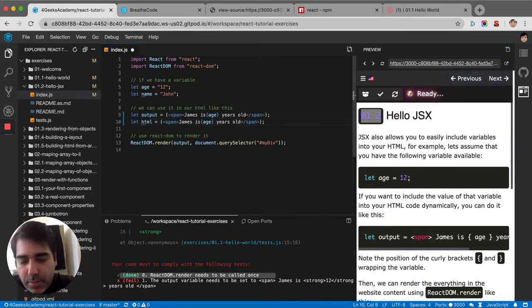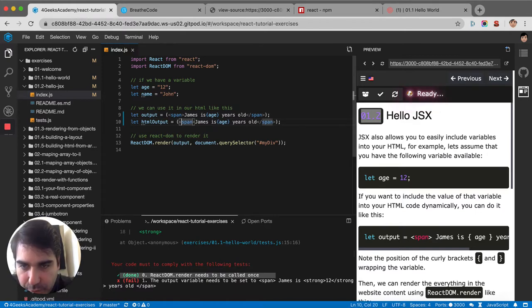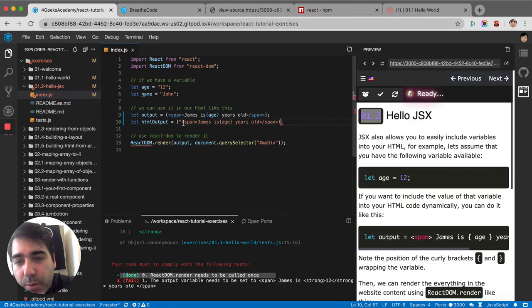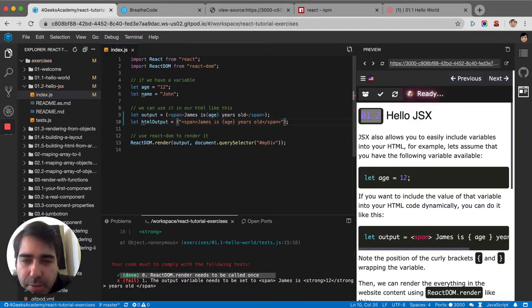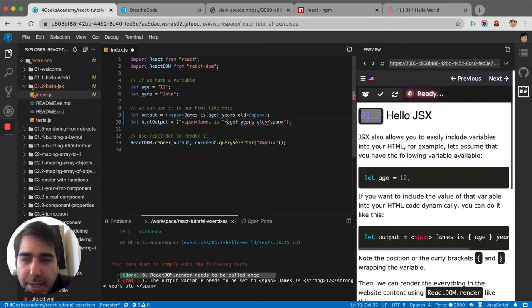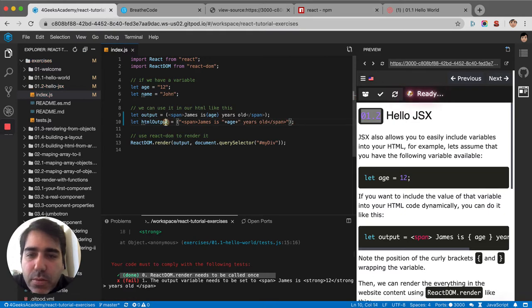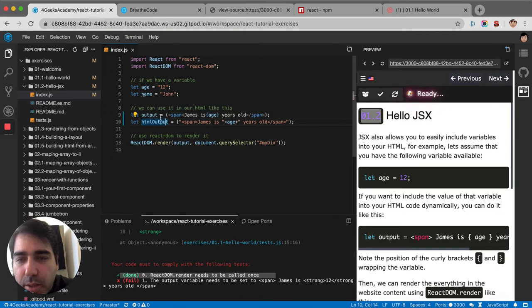But now in HTML, if I want to achieve it I would have to put it in quotes. I can use it in quotes like this and then I can say 'James is age years old.' That's how you would do it in old JavaScript.